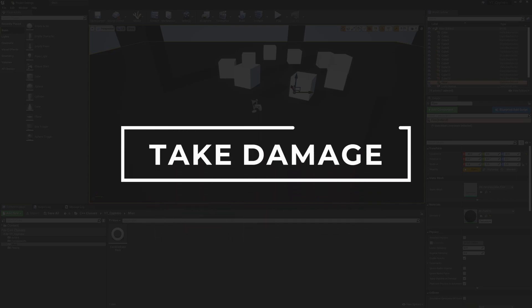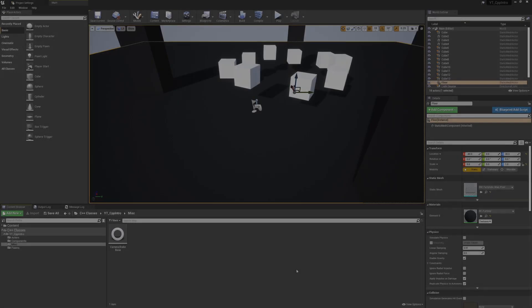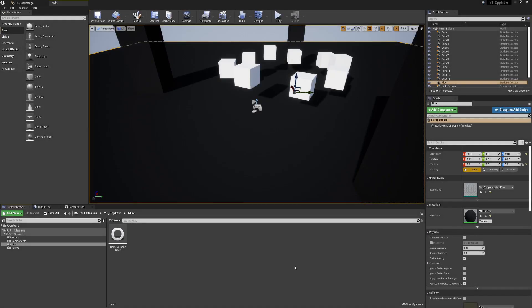Hey everyone and welcome to another Unreal C++ tutorial. This is another quick fire topic where we're going to go through something specific, and this week we're looking at the take damage function.